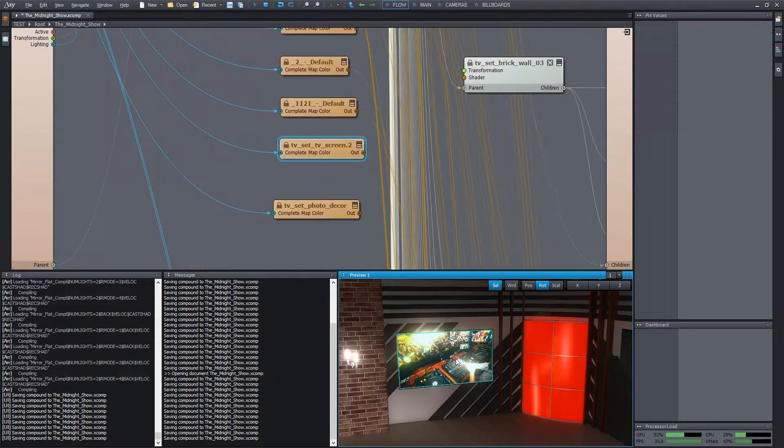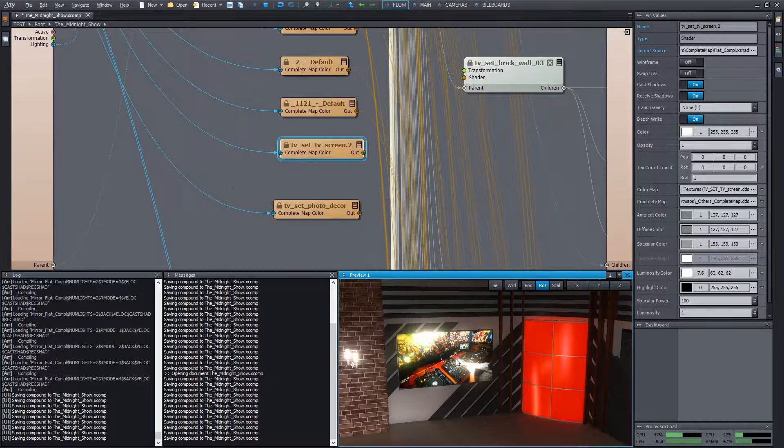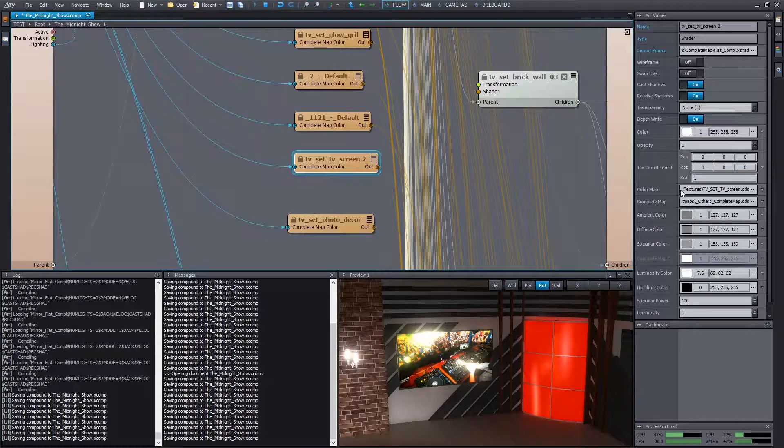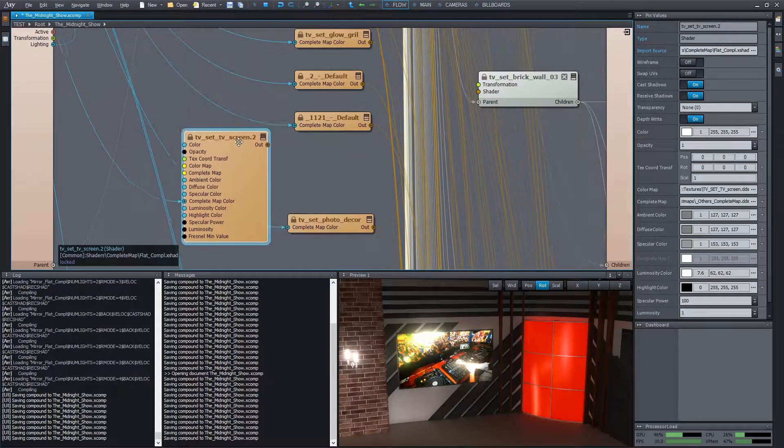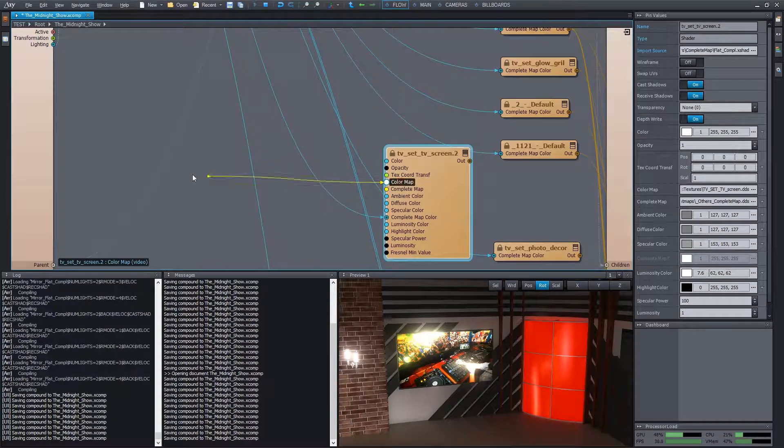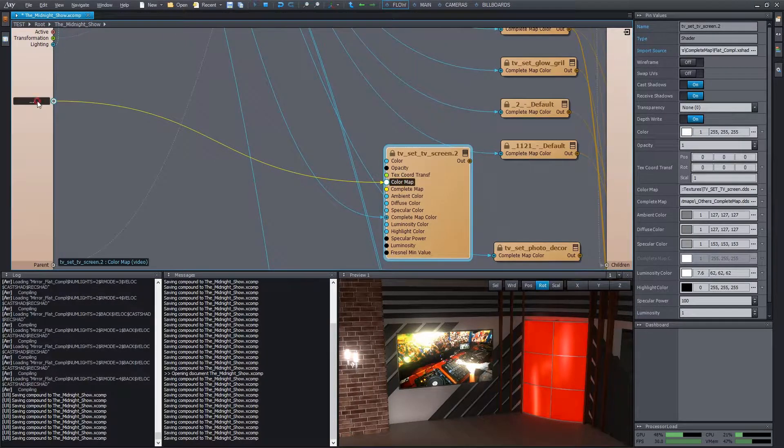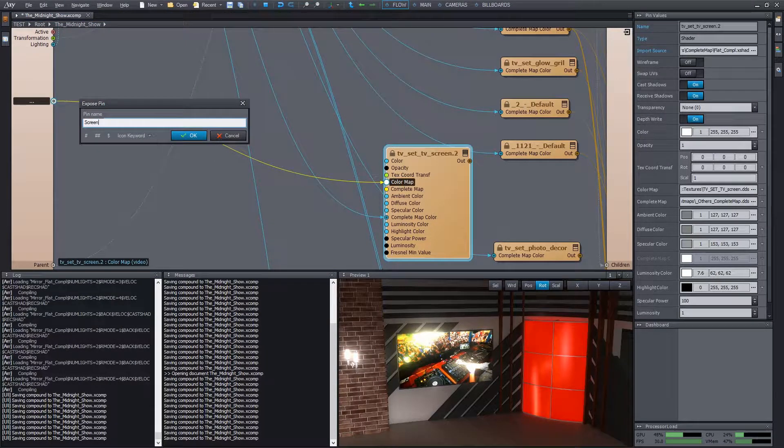Let's find the shader of the screen. Its color map is currently a still image, but of course we can wire any video signal into it. Let's expose the pin and name it screen.